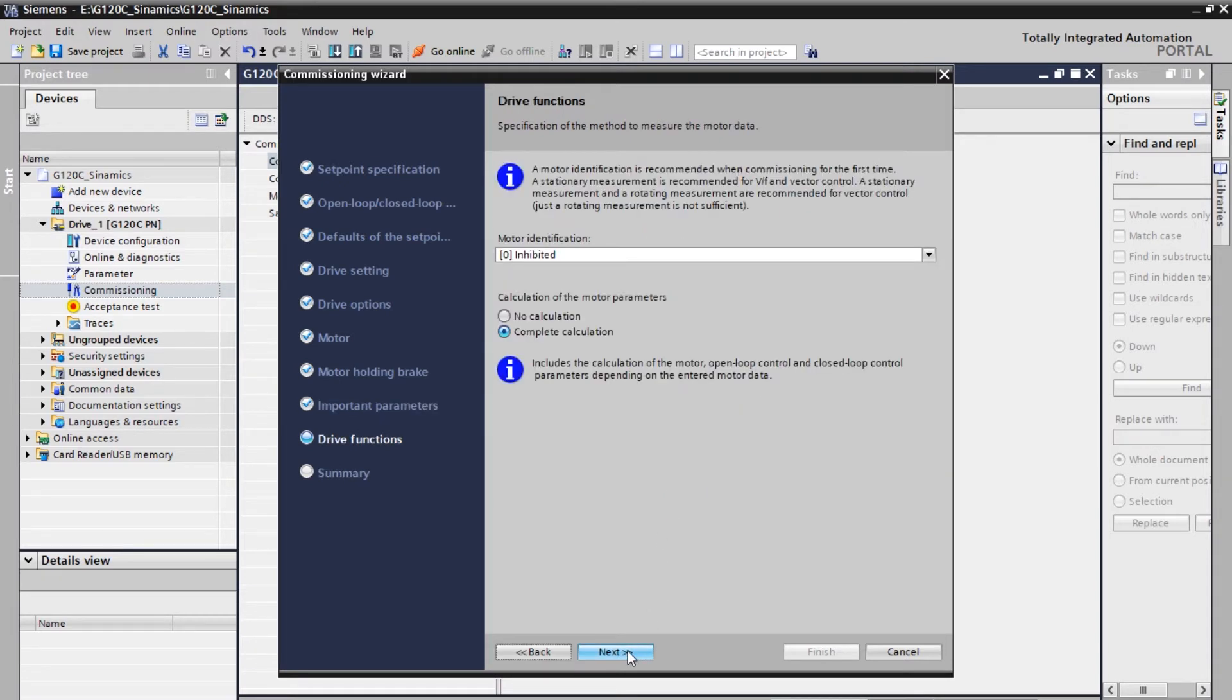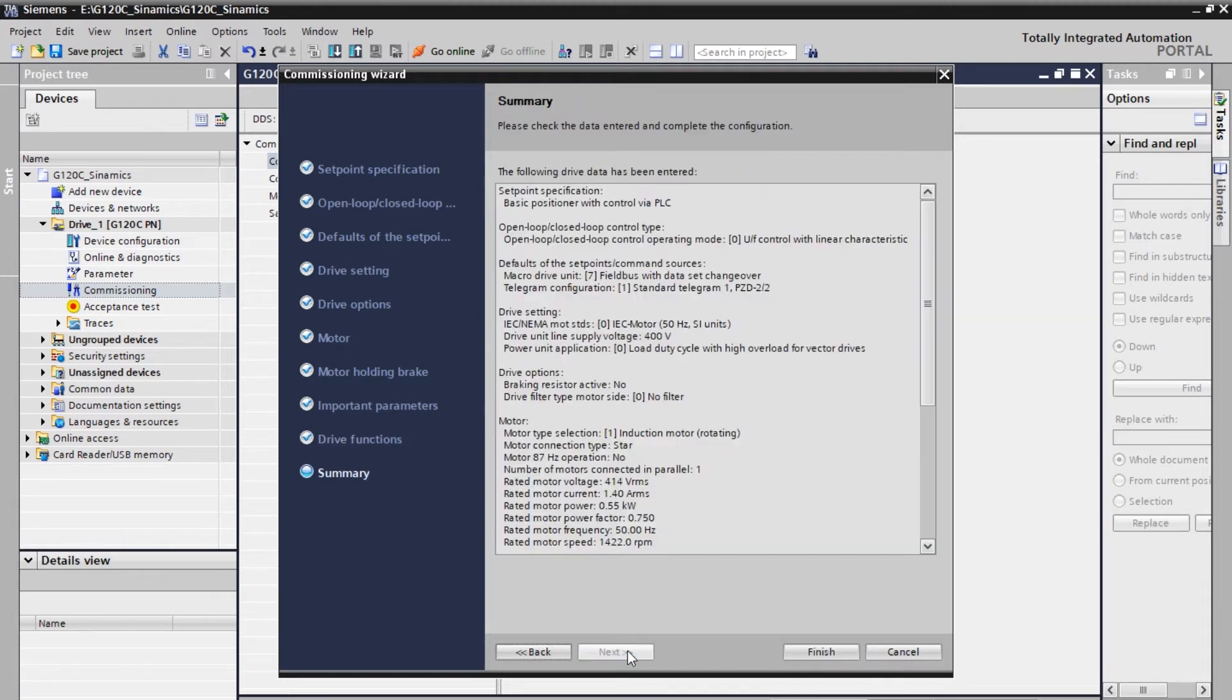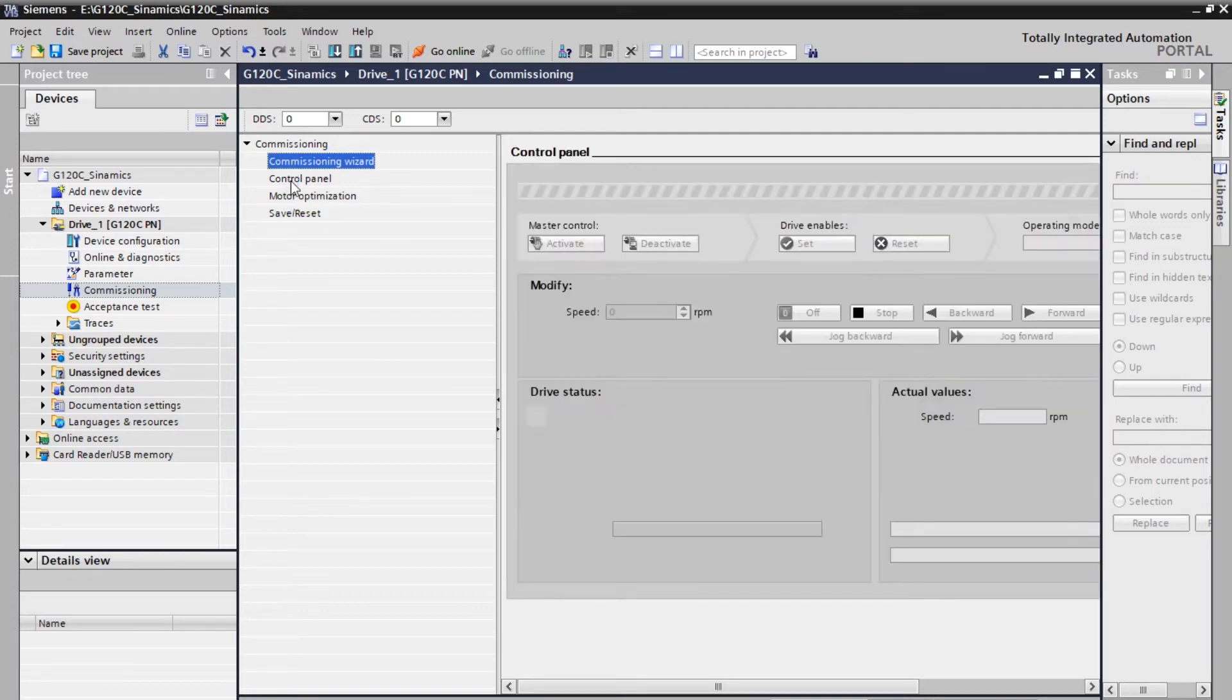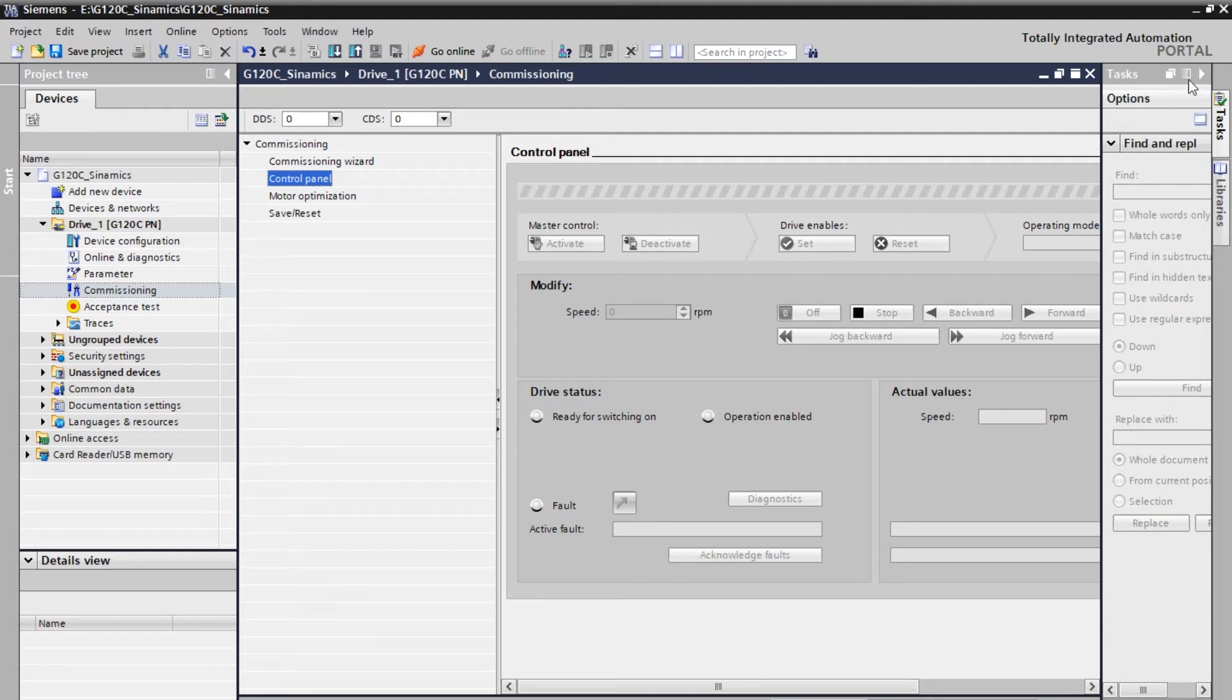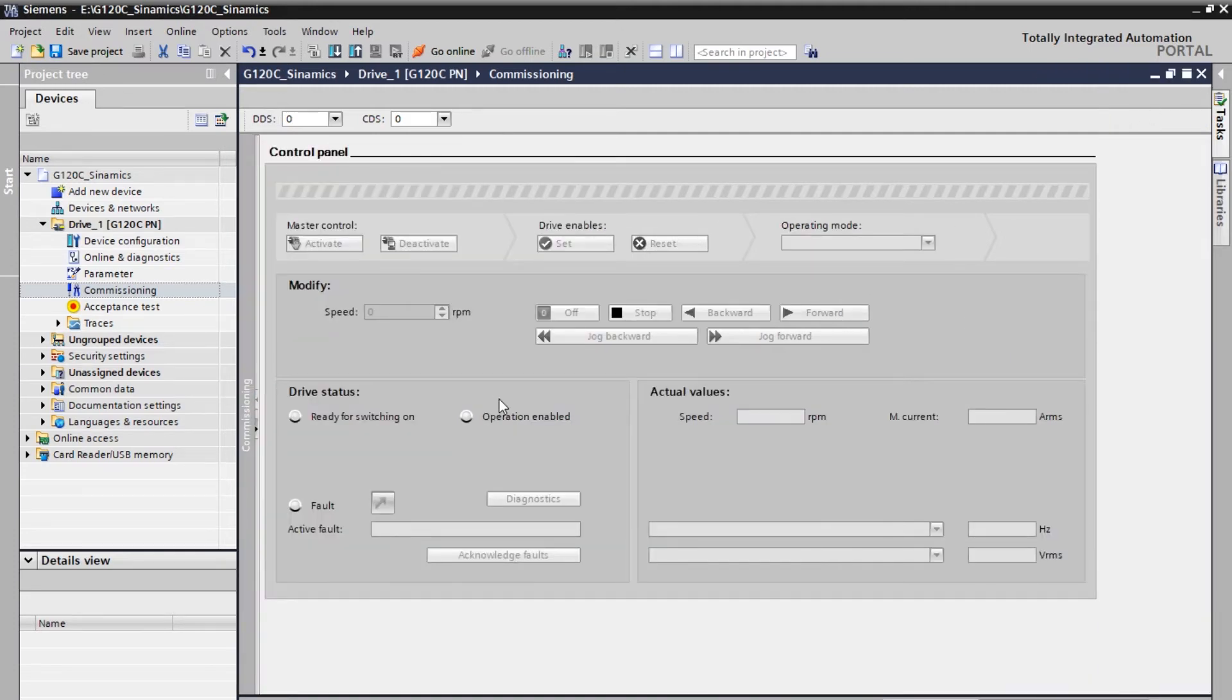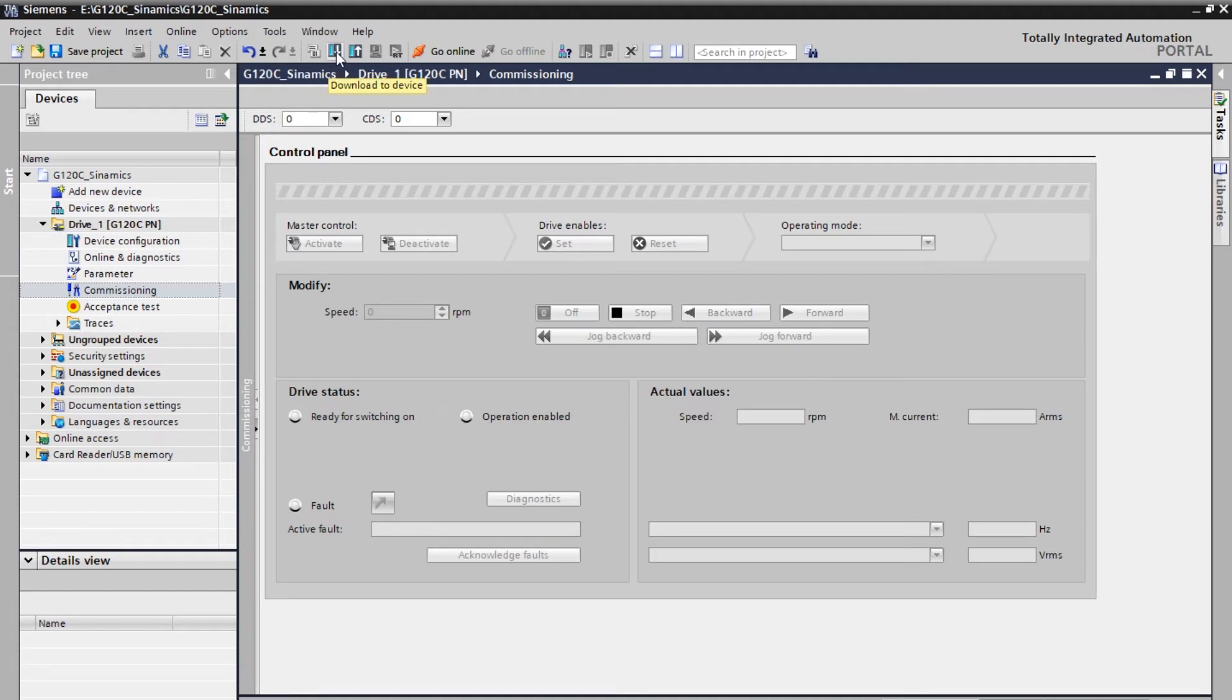So almost we came to the end. So look at the summary and then finish. After commissioning wizard now we need to go to the control panel. So now in the control panel you can see the buttons. Let me maximize the window. So now all the buttons, the options are disabled. In order to enable you need to download this into the drive.